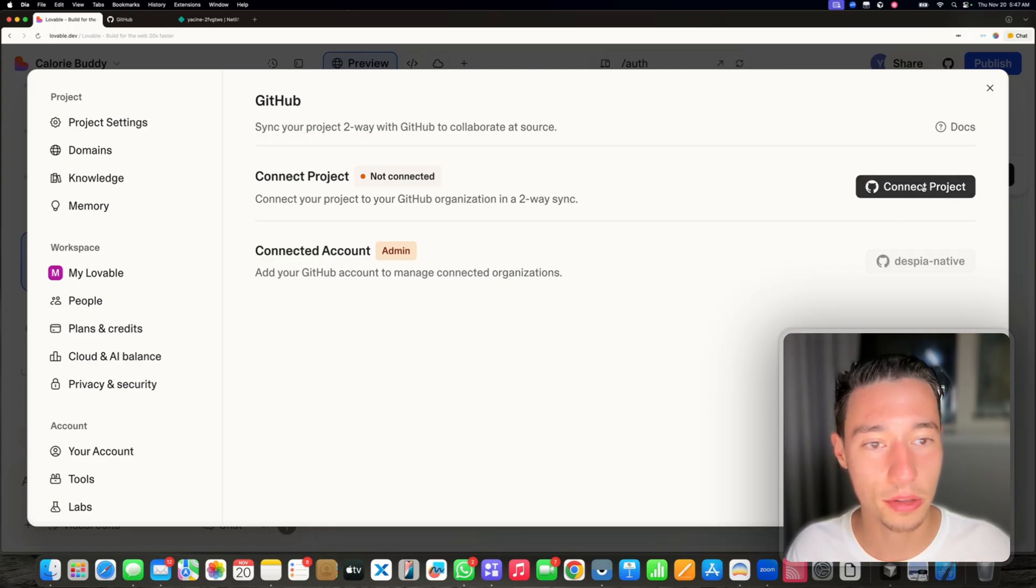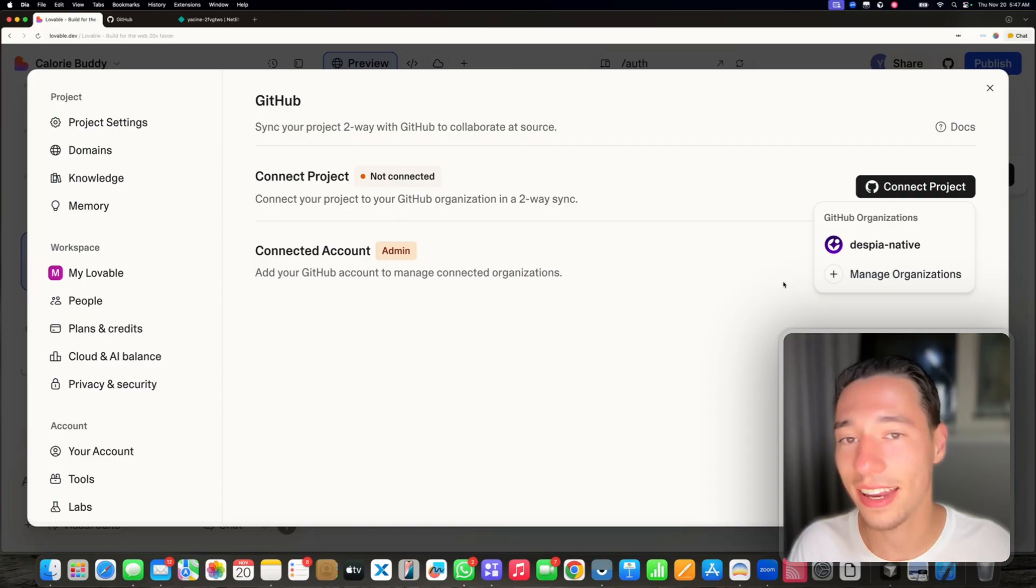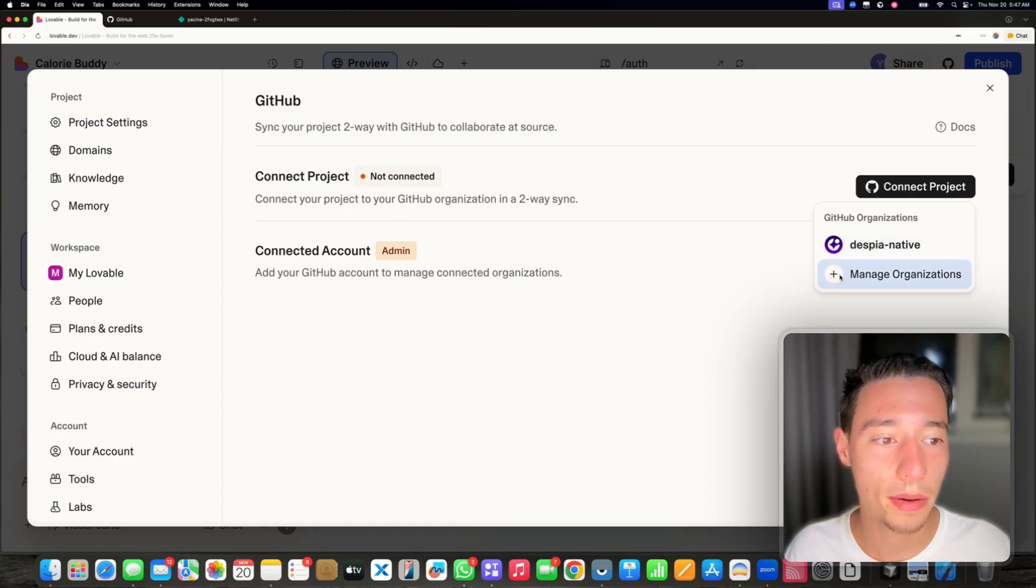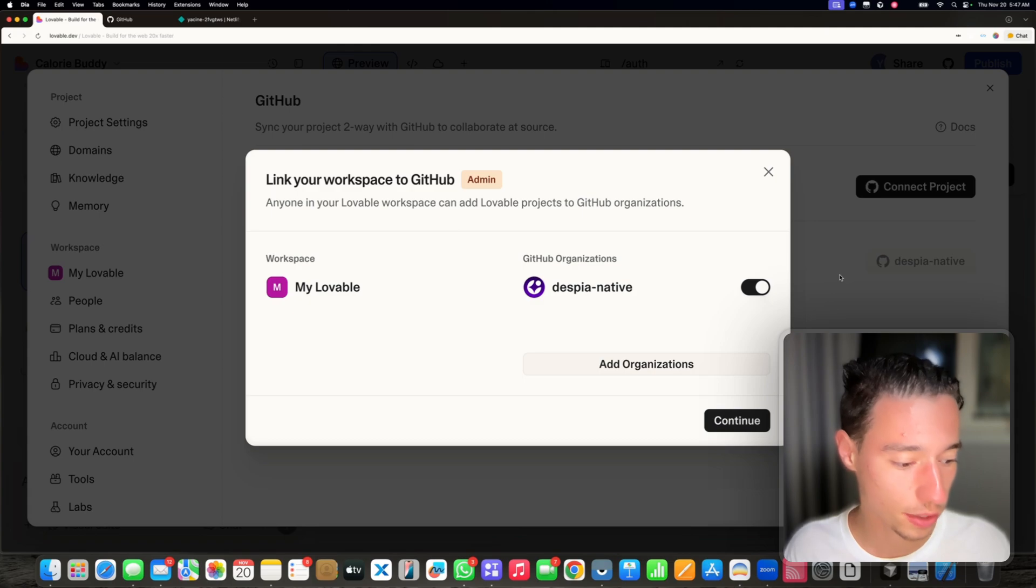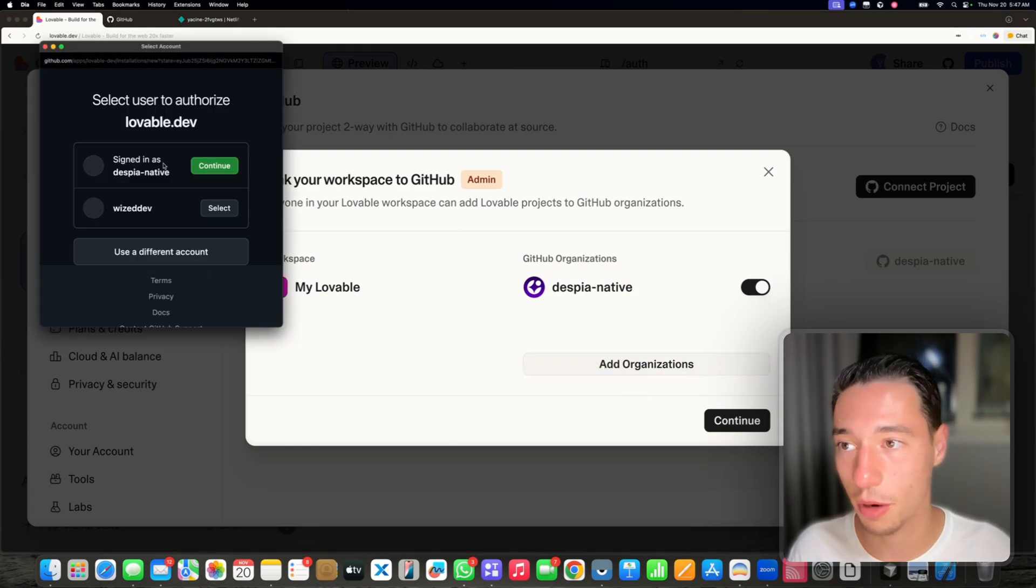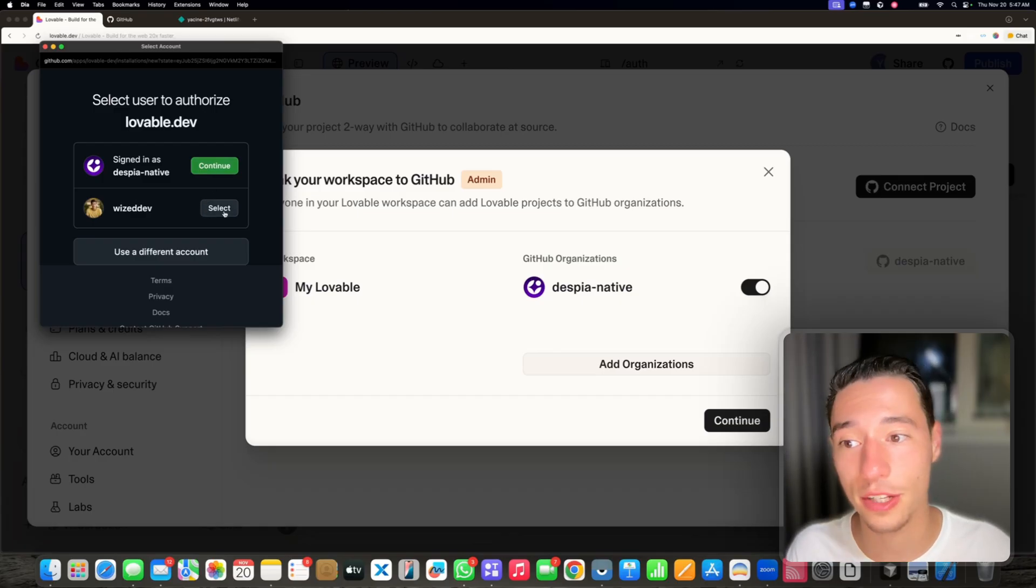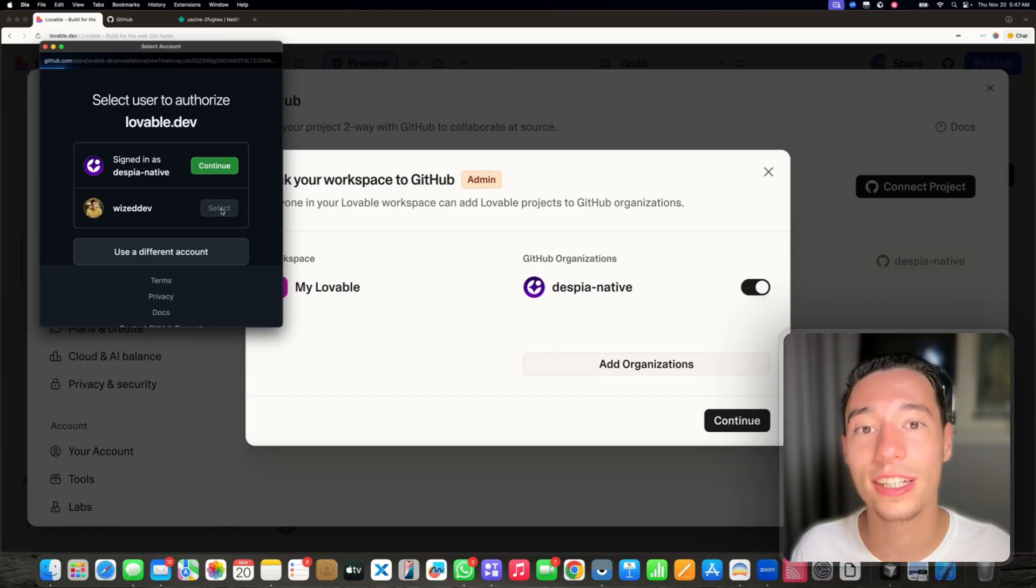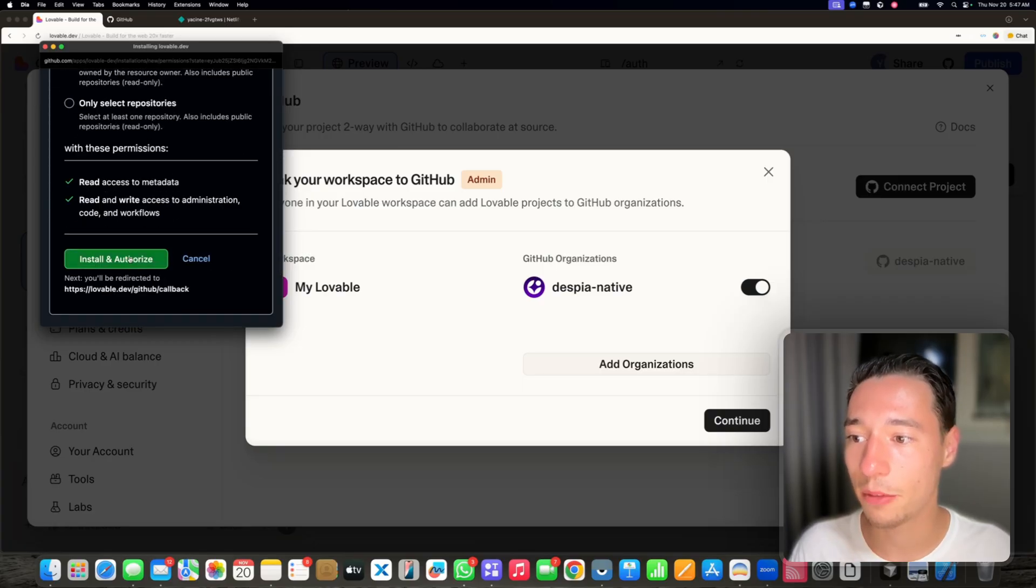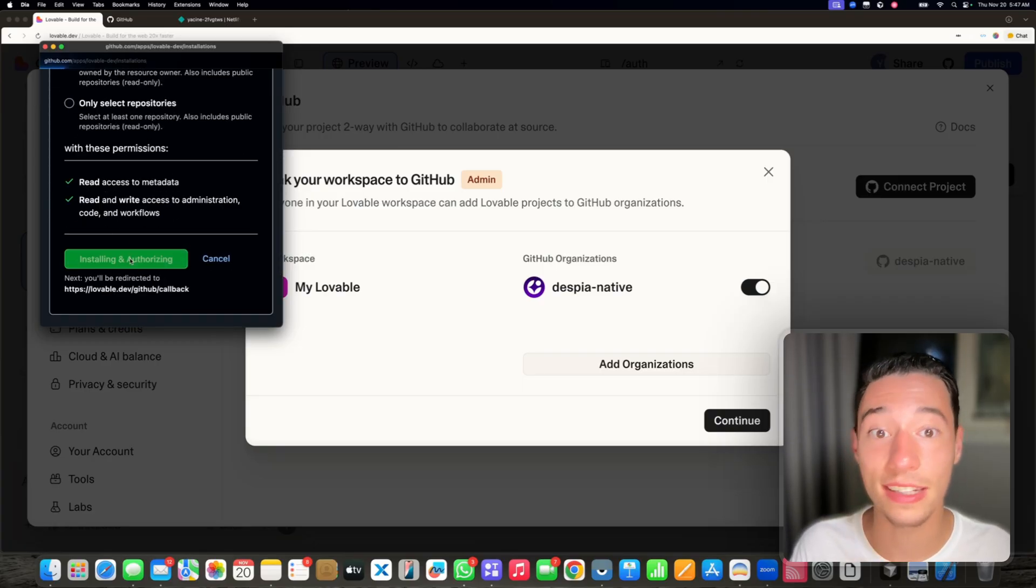Now you can connect with a project here. It may ask you first to connect with an account. Let's go and manage organizations here and add a new organization. I'm just going to select a different account here, my other GitHub account, and then I'm going to install and authorize this green button.